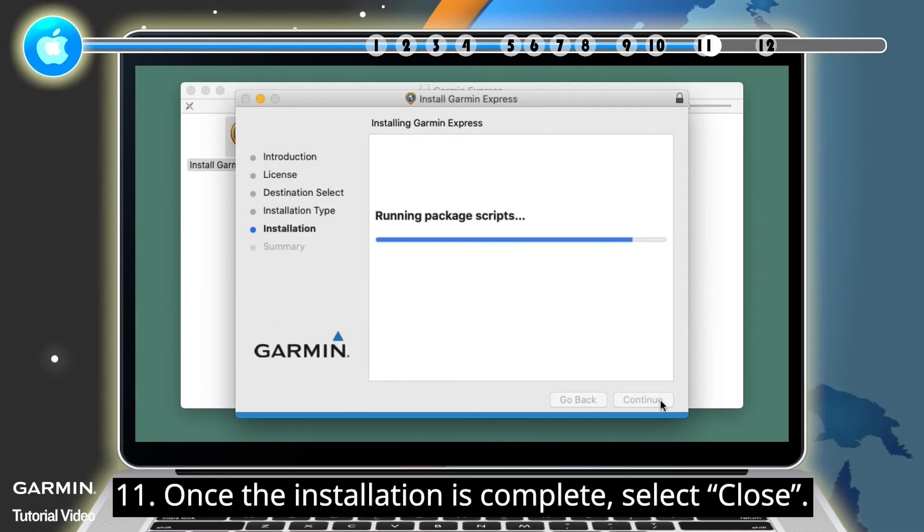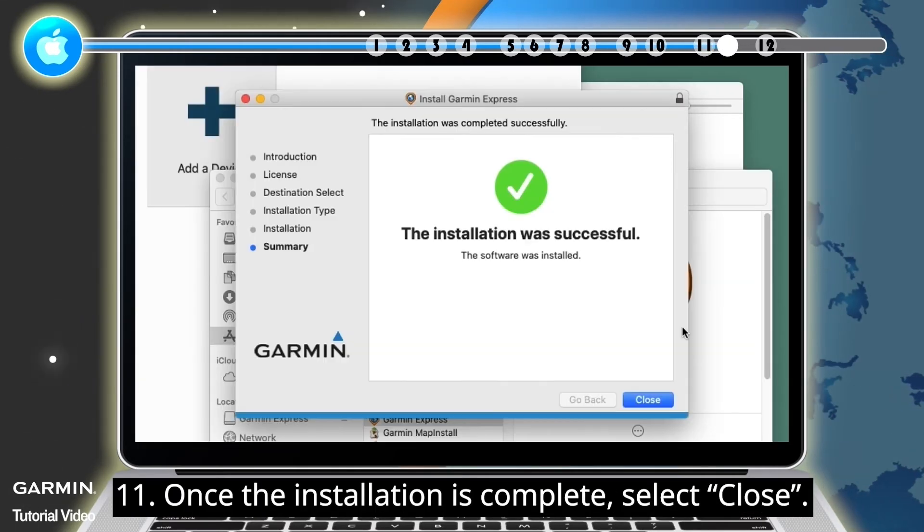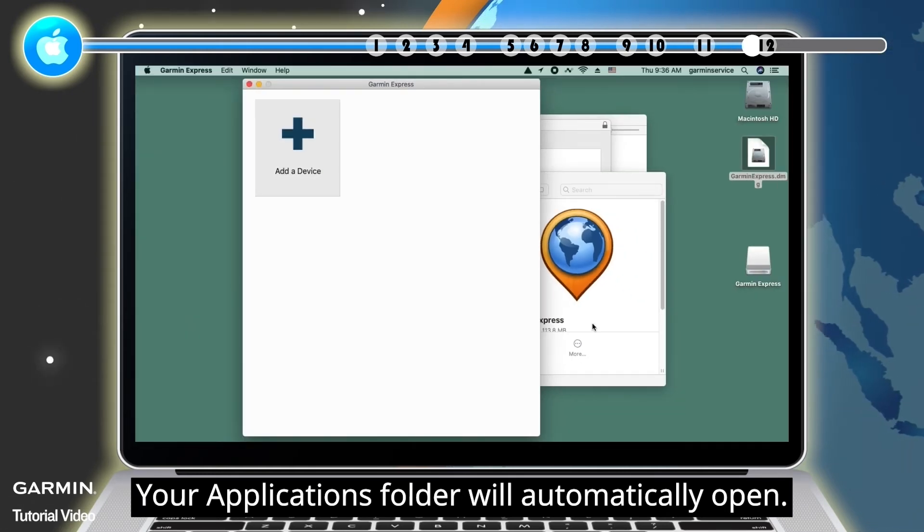Step 11: Once the installation is complete, select Close. Your Applications folder will automatically open.